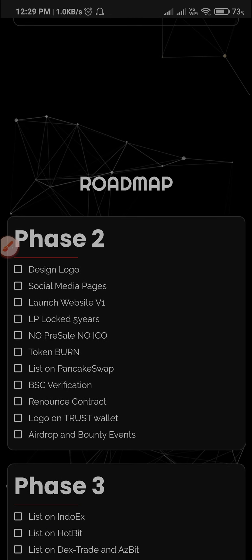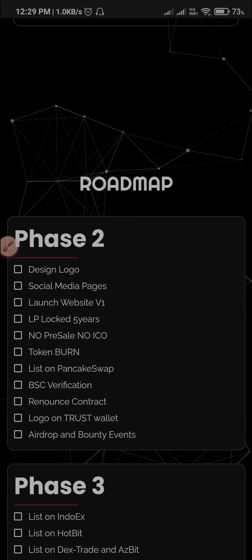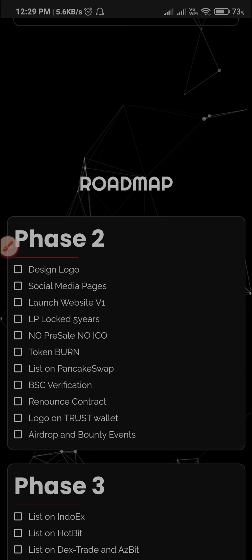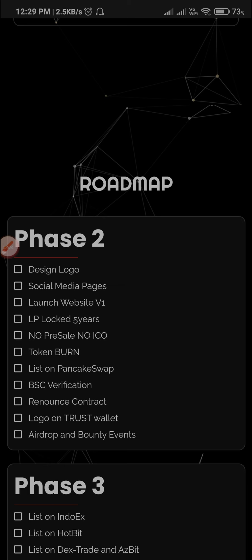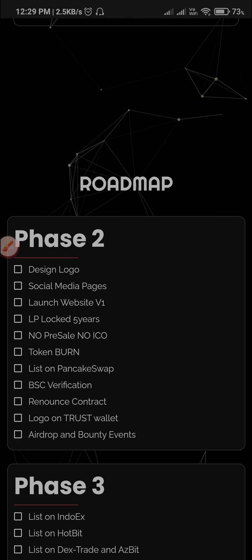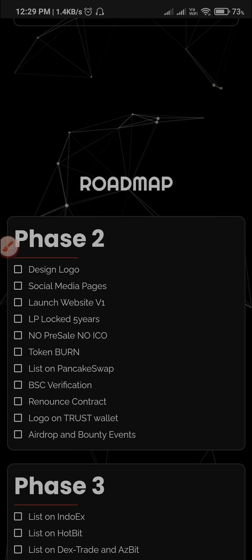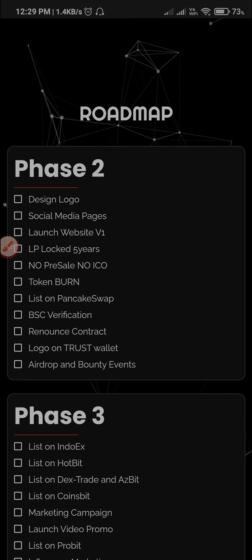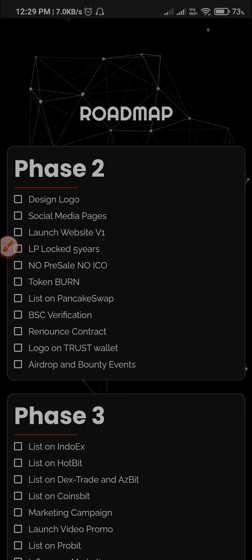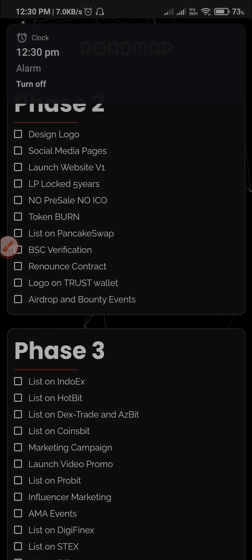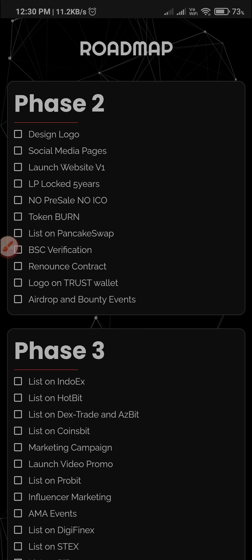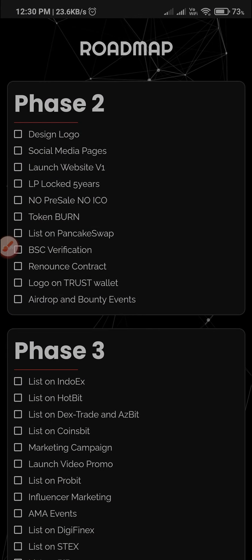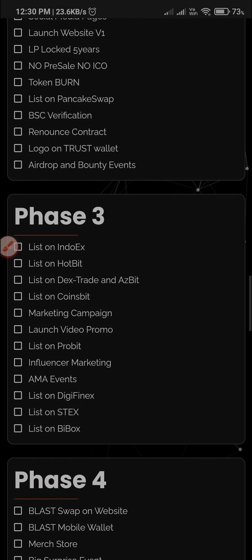Let's look at our roadmap. There is a design logo and social media page. The price is number 55. In exchange, it has a token and a NAC port. You will also have RP5.